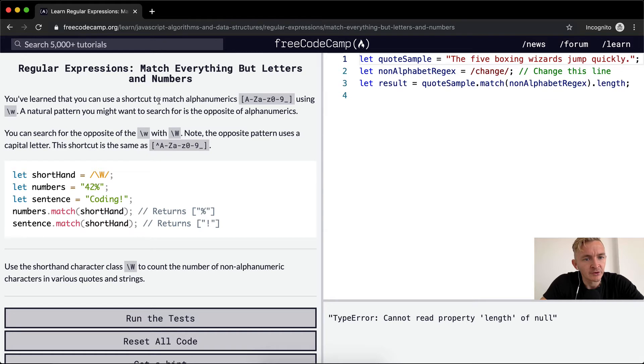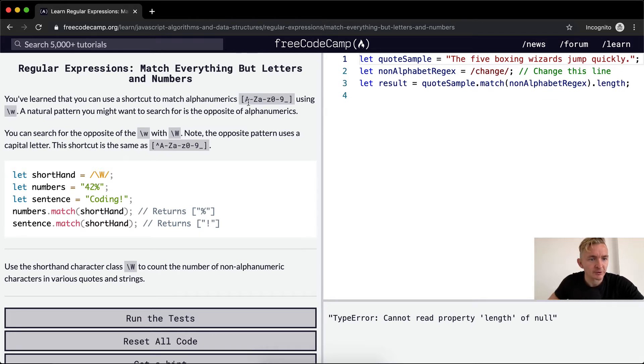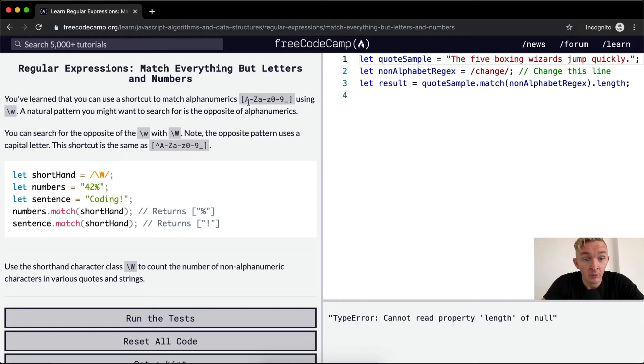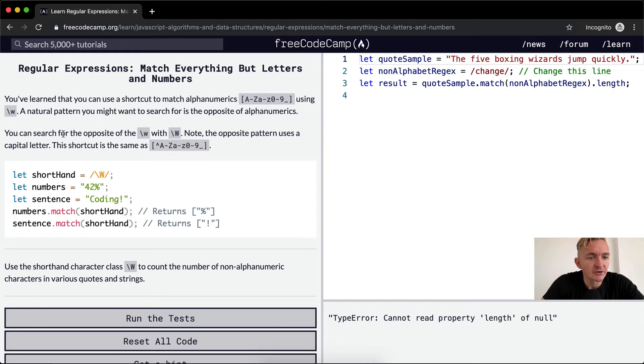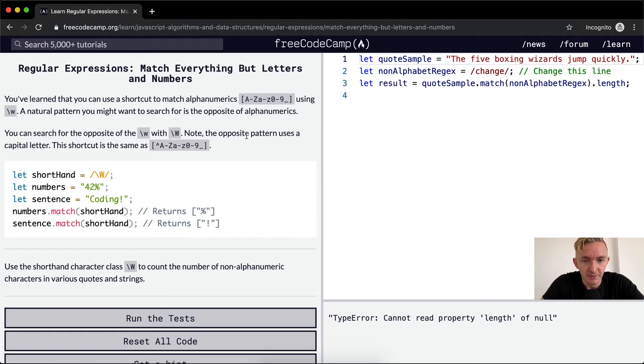You've learned that you can use a shortcut to match alphanumerics using the forward slash w. A natural pattern you might want to search for is the opposite of alphanumeric. You can search for the opposite of the forward slash w with forward slash capital W. Note the opposite pattern uses a capital letter.